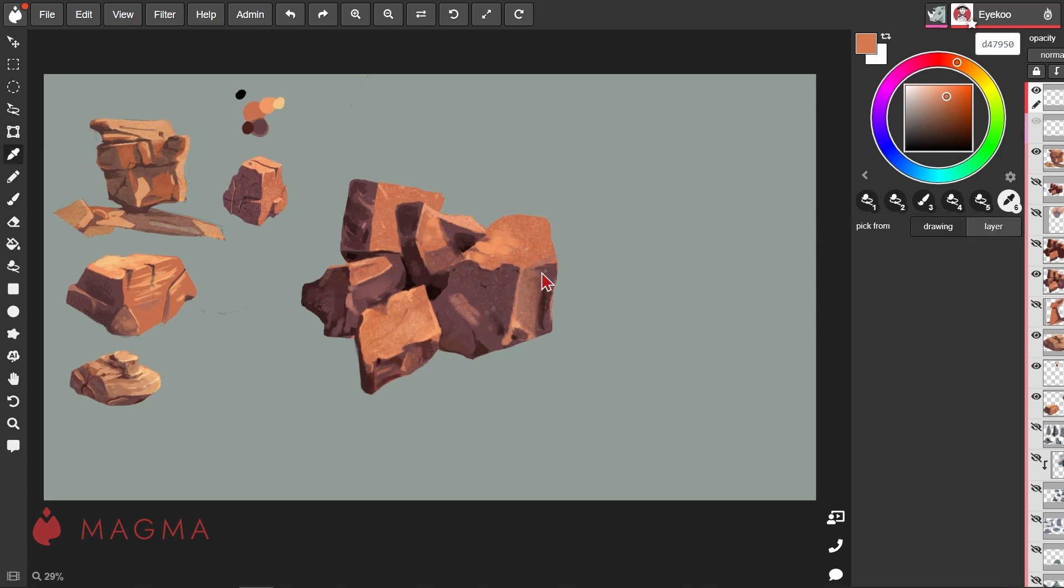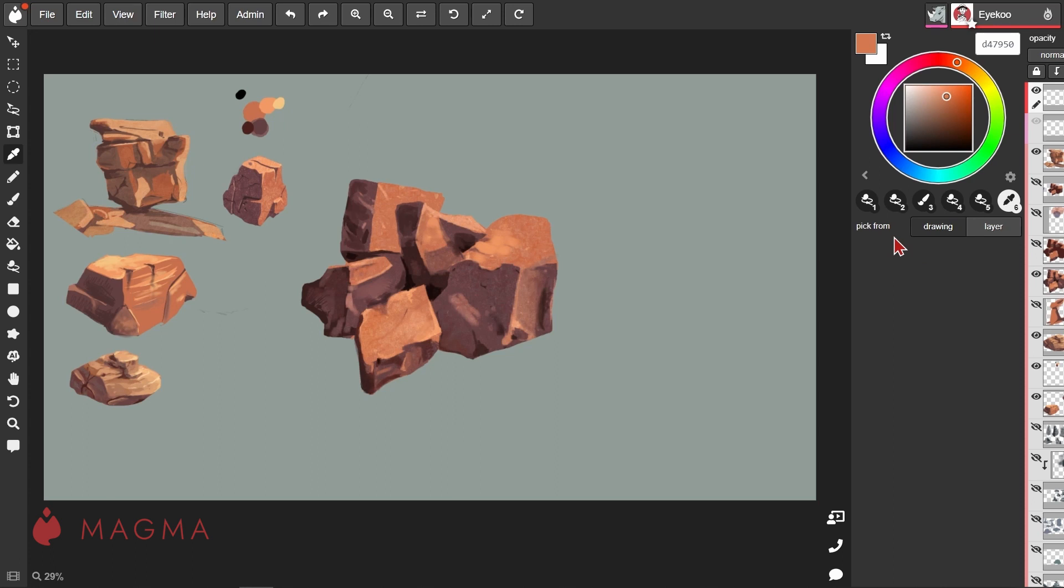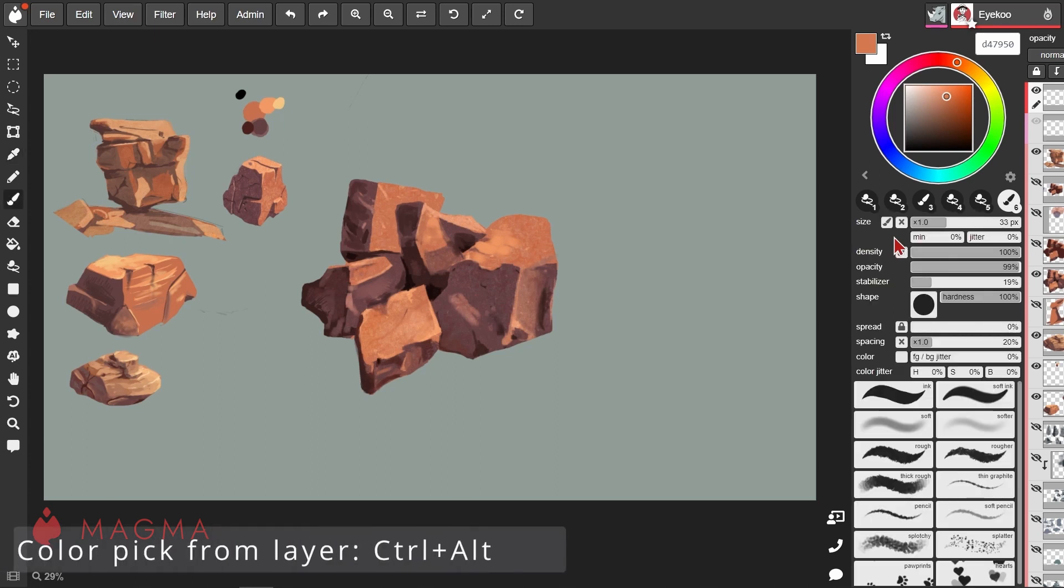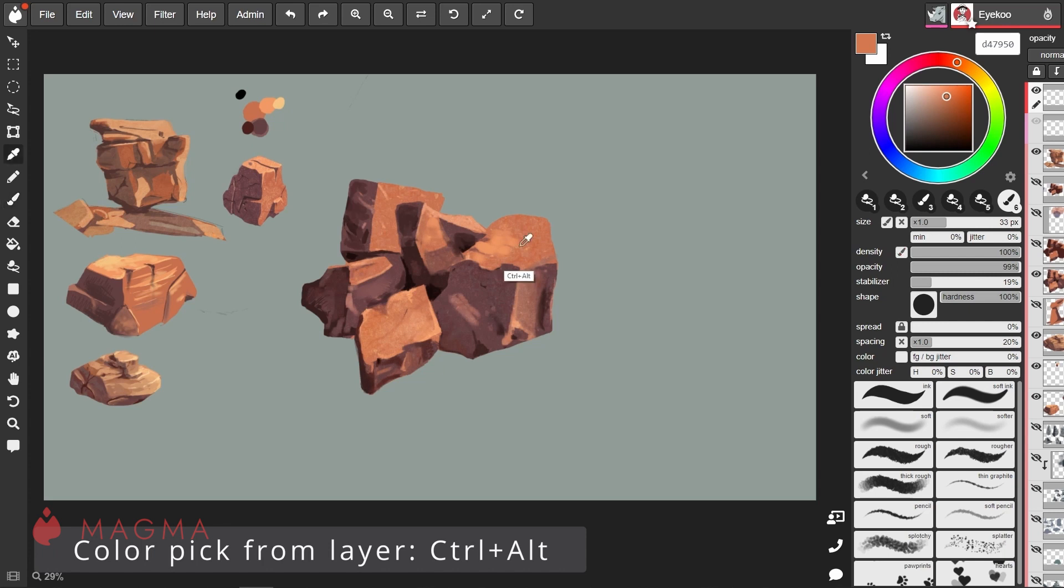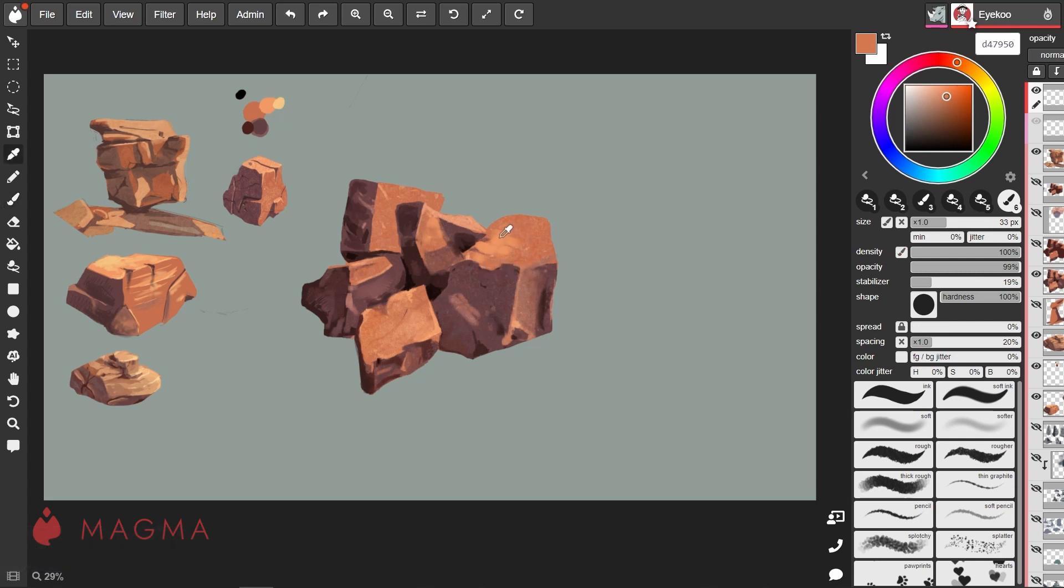When you select the eyedropper tool on the left, you'll be able to set whether or not the color is picked only from the layer that you're on or from the whole canvas. By default, it's set to pick from the entire canvas. You can also use the shortcut Control and Alt to color pick only from the layer that you're on.